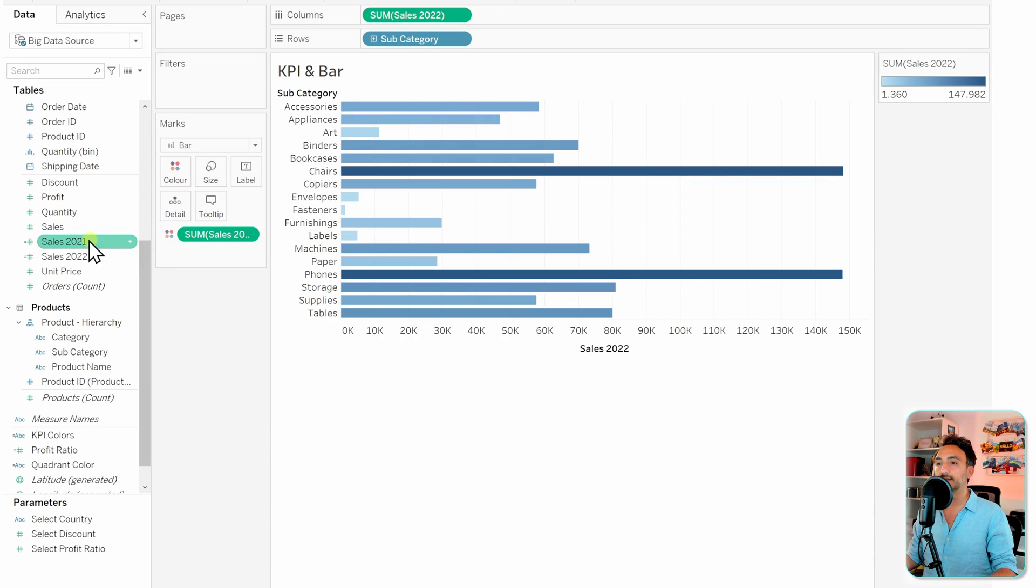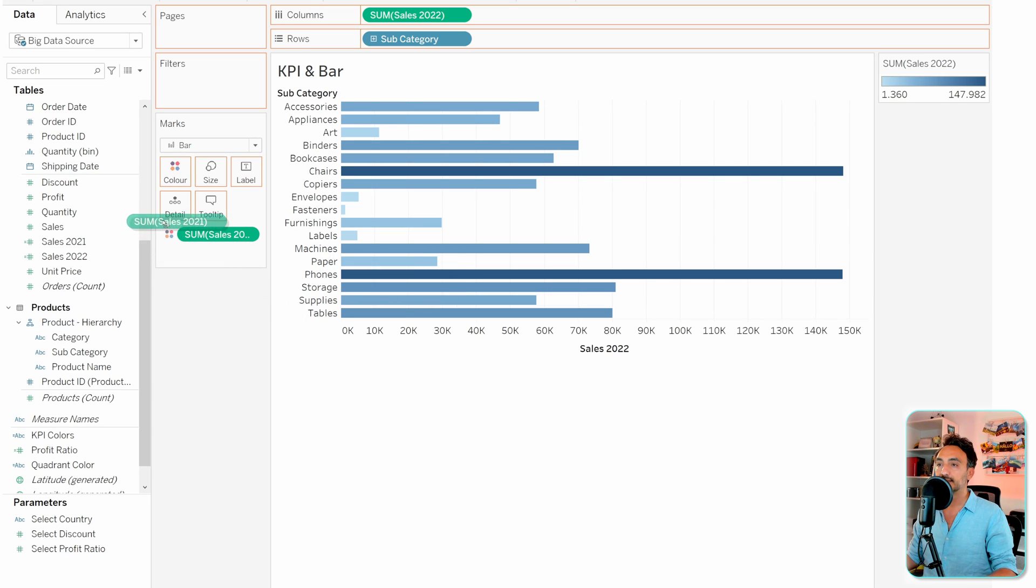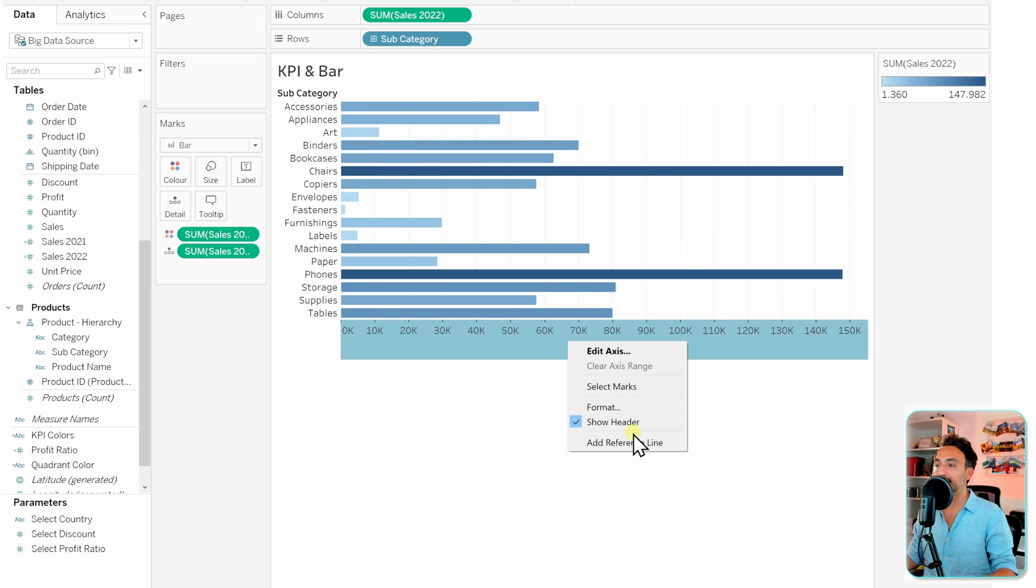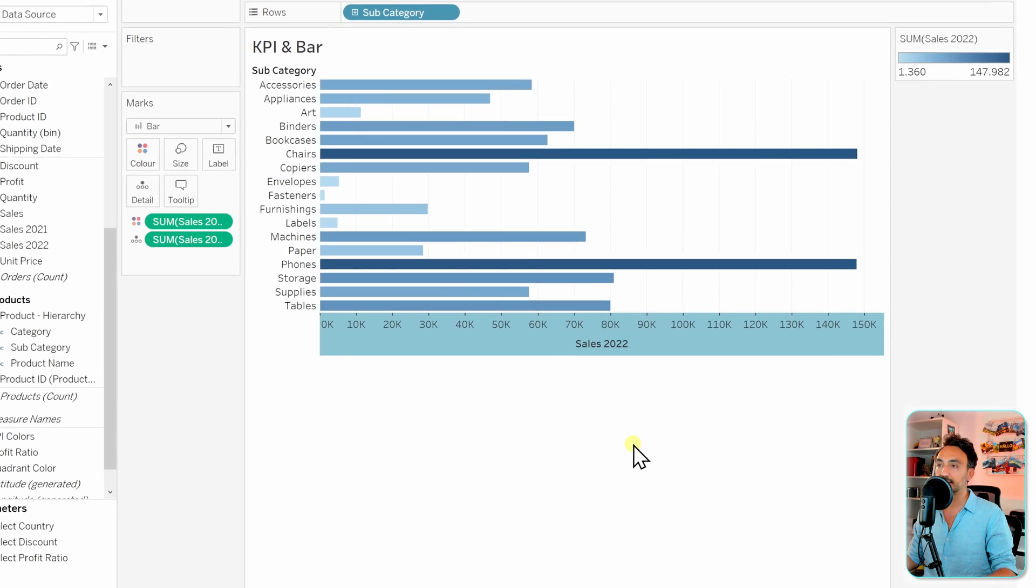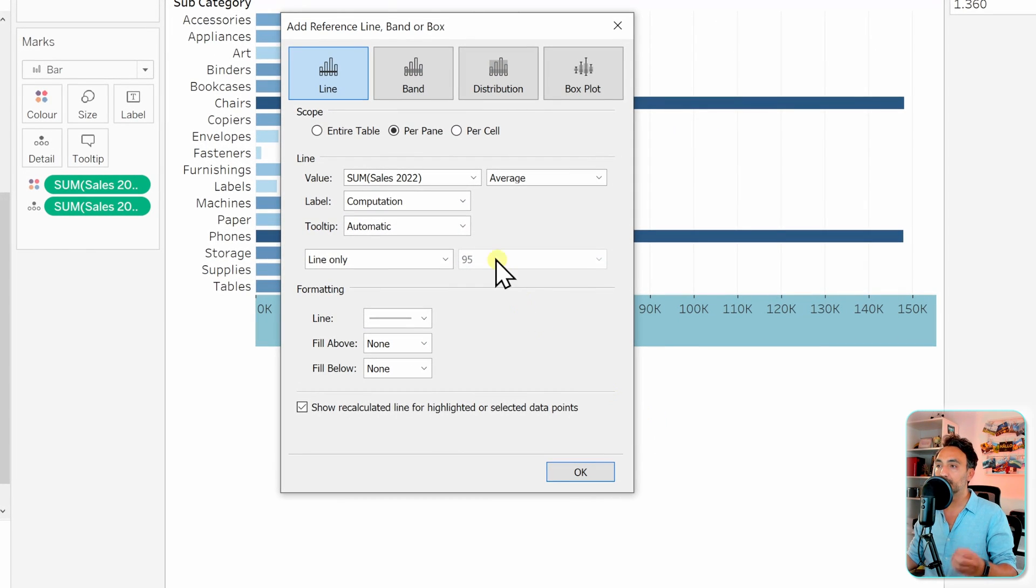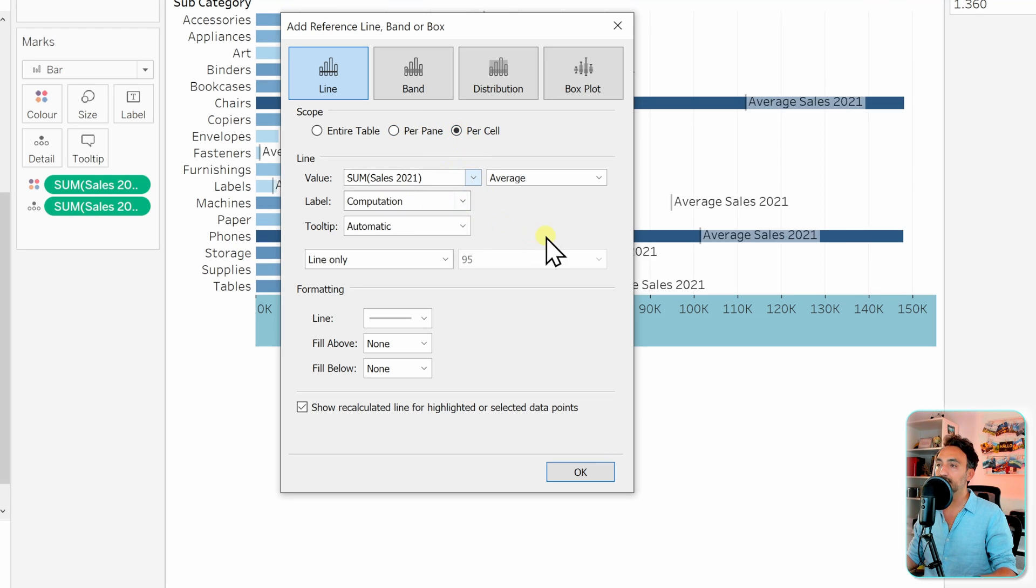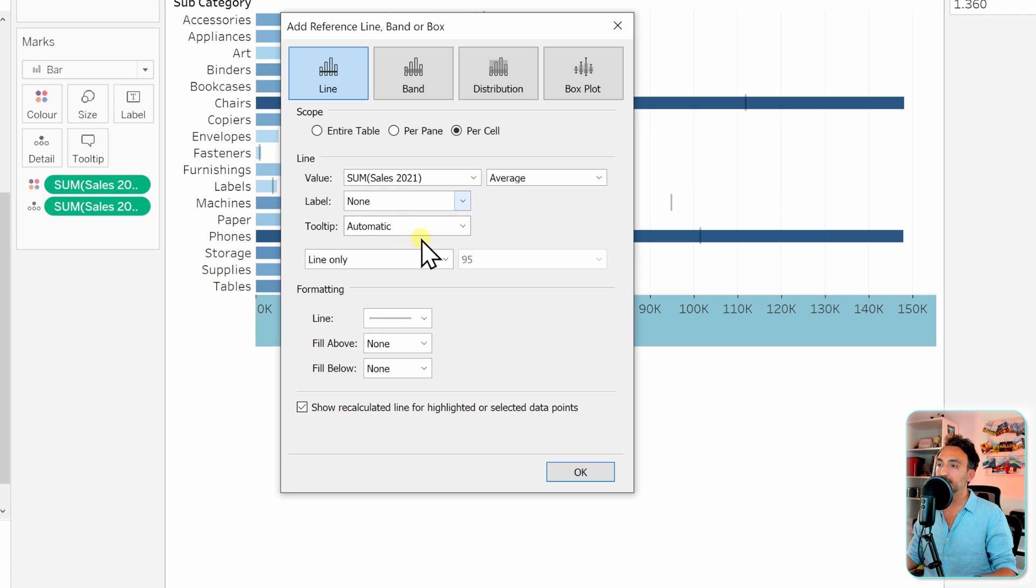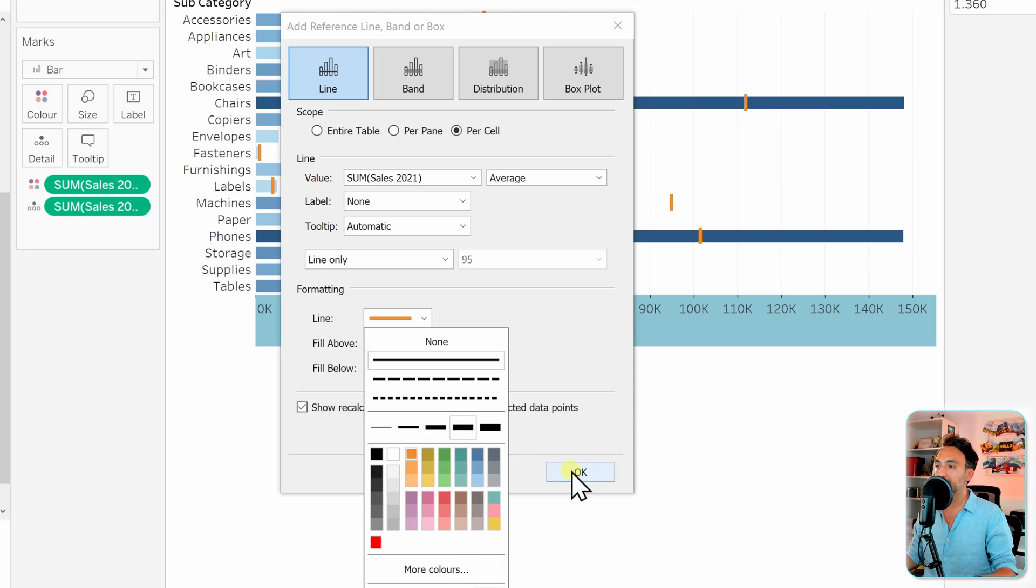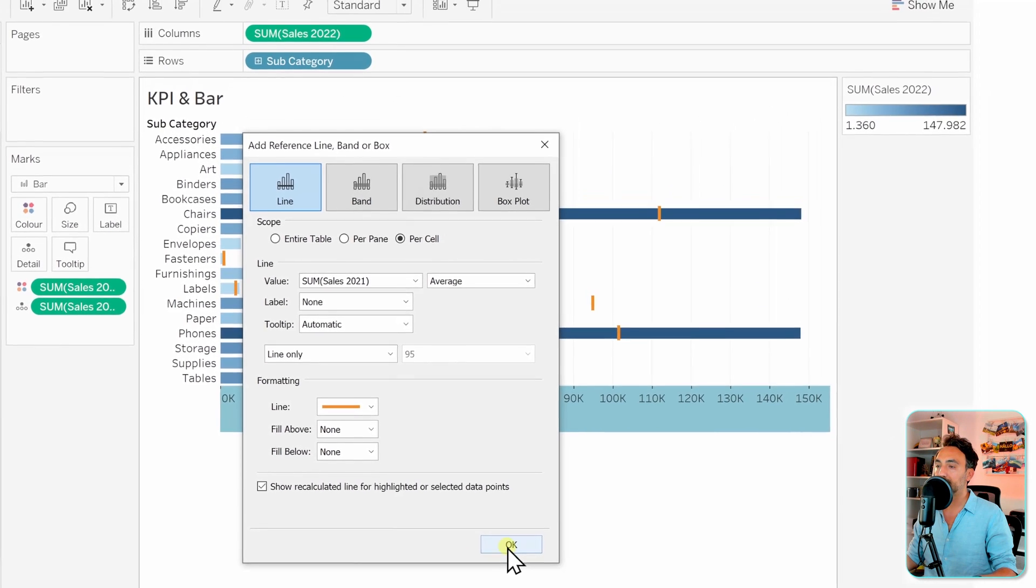Now the next step, let's take the 2021 as a reference inside our view. Let's move it to details and then let's go to the axis, right click on it, and add reference line. Here we would like to have the value of 2021 for each category. Let's switch it to per cell and then select the 2021. Let's go and hide the labels, this is only customization. Then let's move it to a heavier line, increase the opacity, and change it to orange. That's it, let's go and hit okay.